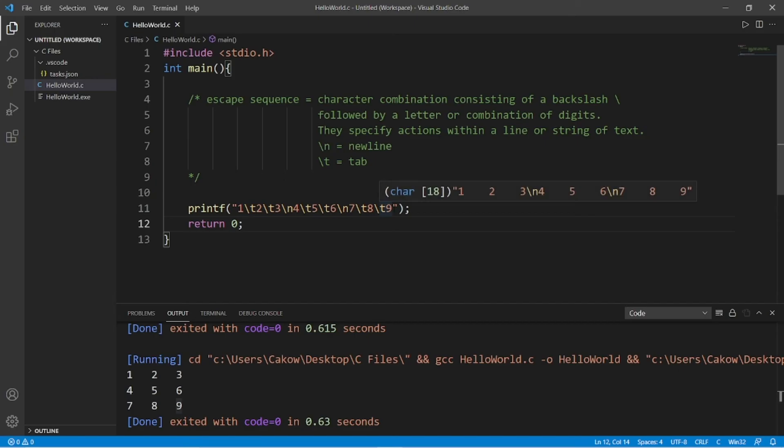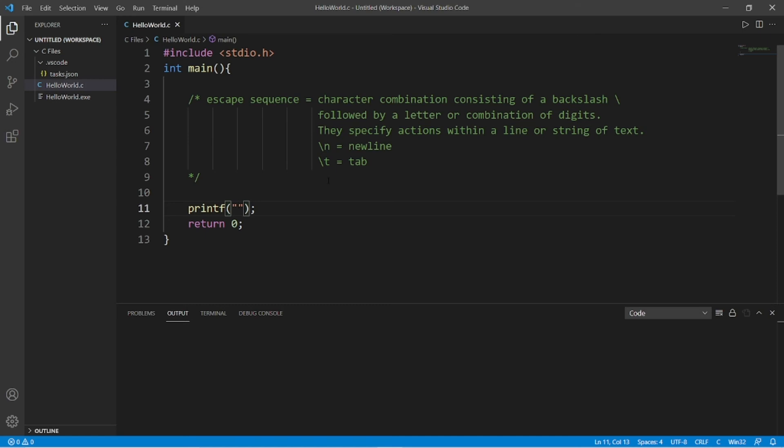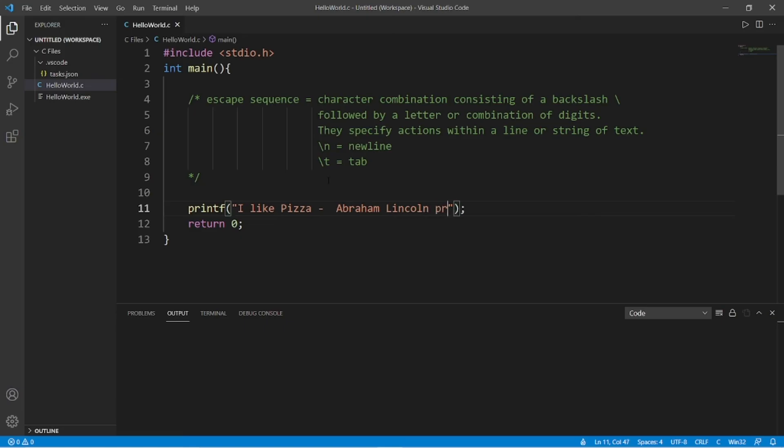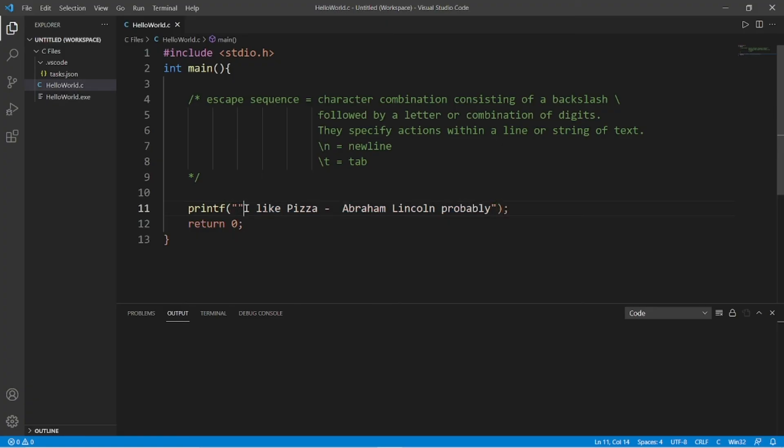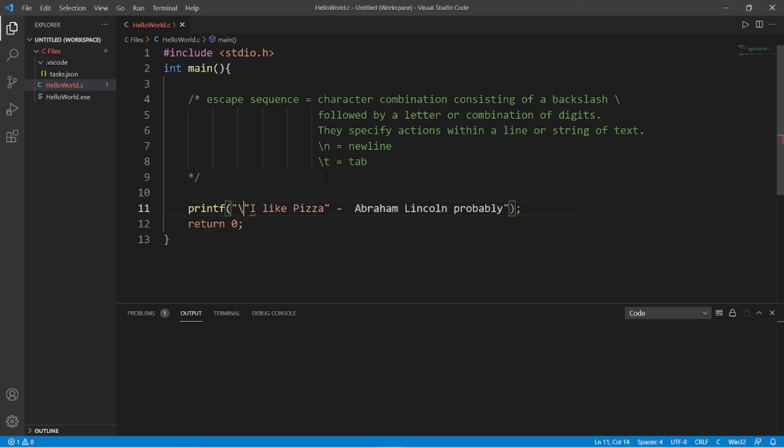What if we need to display quotes like we're quoting somebody? I like pizza. This is a quote from Abraham Lincoln. Probably. I need to place quotes around I and pizza. So if I were to write it like that, well our program doesn't know where our string of text begins and ends. It's kind of confused. If we need to literally print double quotes, we will add an escape sequence.